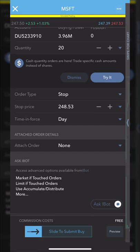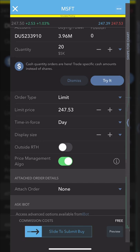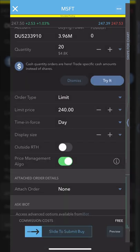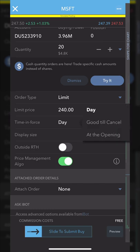In our first example today, we're going to move forward with a limit order. So I'll flip the order type back over to limit. Looking below, we can now specify the price — in our case, we're going to say we only want to buy these shares for $240 or better. The next button is the time and force button, which currently says day order only. That means if this order does not fill today, it will cancel itself at the end of the day at 4 p.m. Eastern. If you want this order good indefinitely, you can flip it from a day order to a good until cancel order.